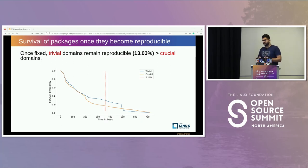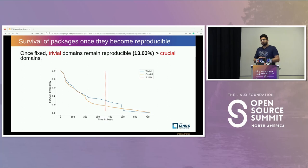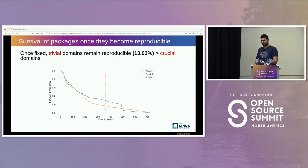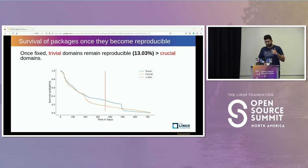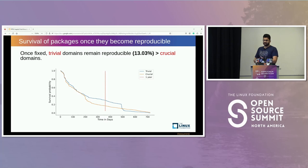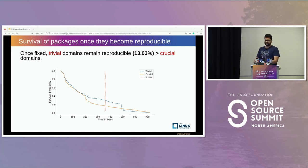However, once they are fixed, we found that trivial packages remain reproducible for a longer time compared to crucial packages. One reason we suspect is that crucial packages undergo many changes, and because of these changes they become unreproducible again, requiring more effort. In conclusion, making packages reproducible is not easy — it requires time — but currently developers are prioritizing the correct packages to become reproducible at scale.